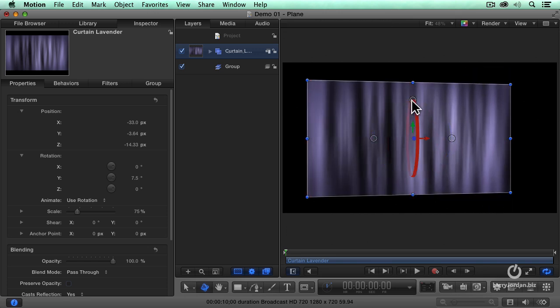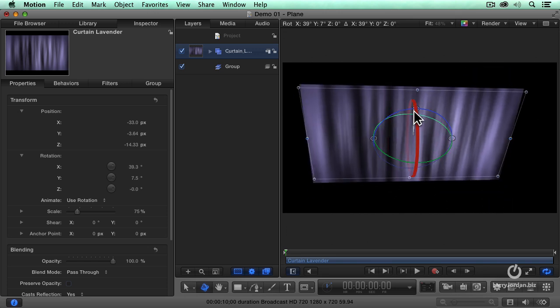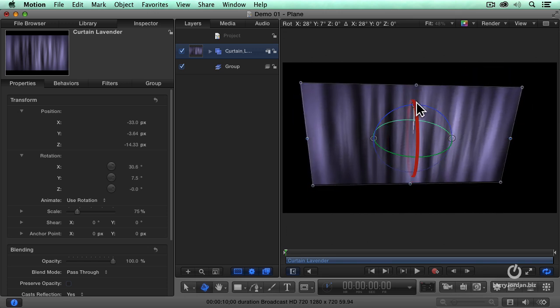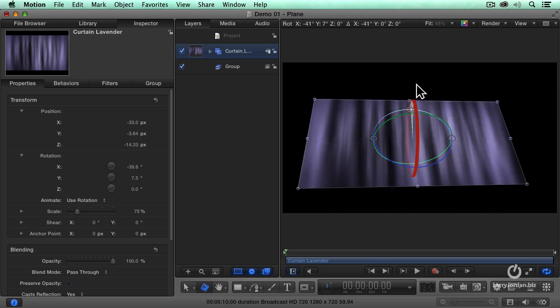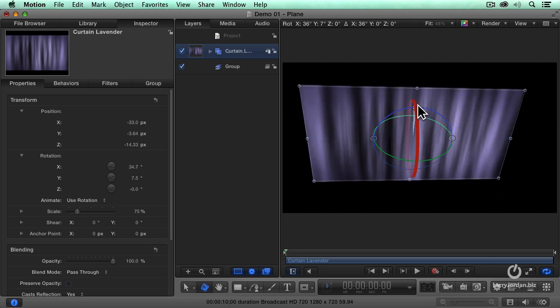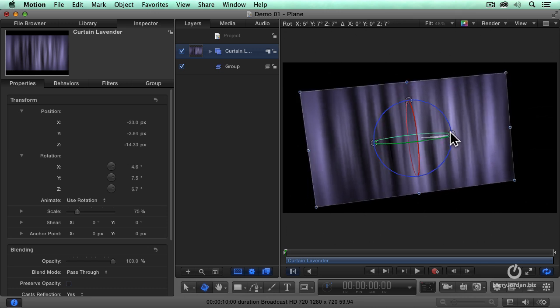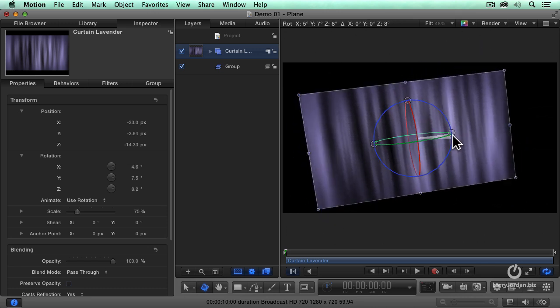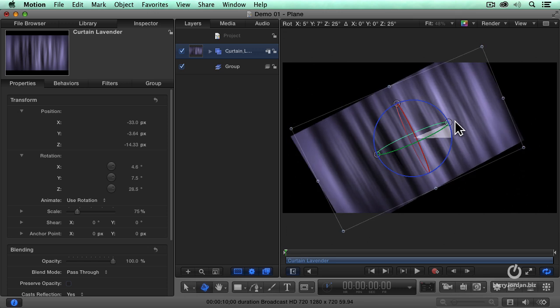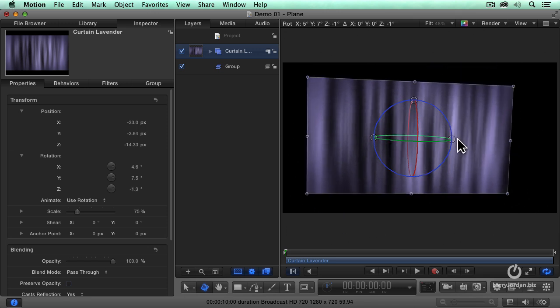The red circle rotates on the x-axis. And the blue circle rotates on the z-axis.